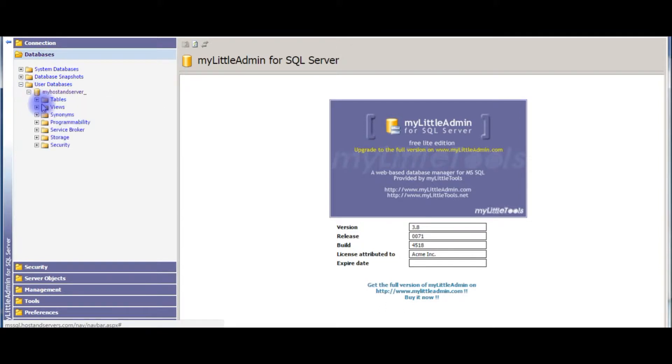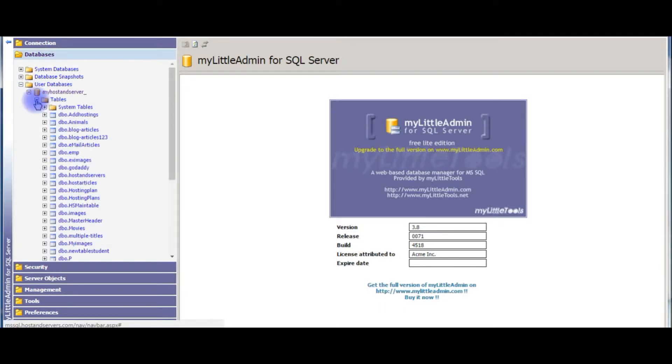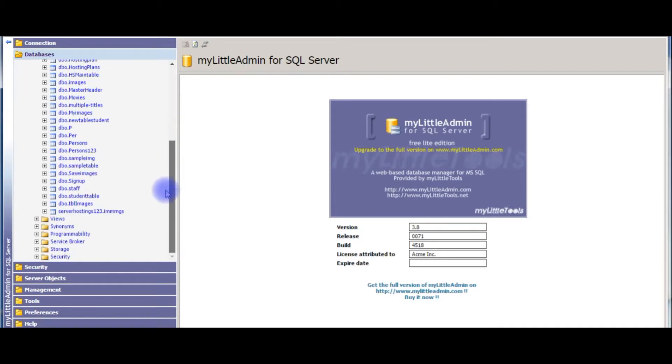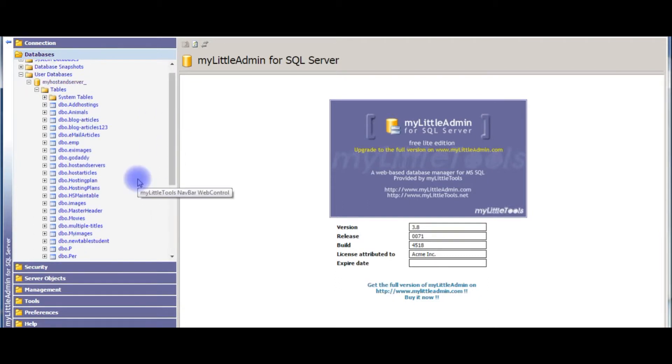When I expand and check the table section, there are plenty. Now my aim is to get all these tables from this database using a SQL query.